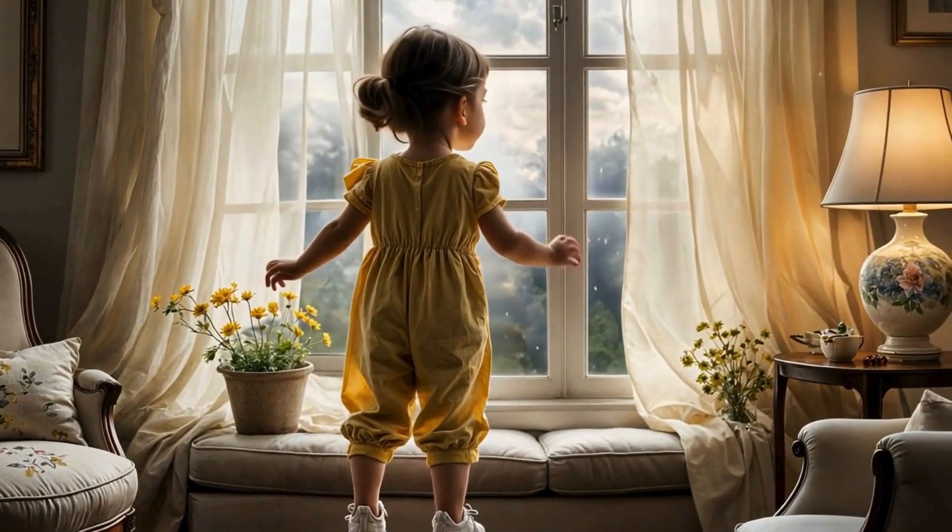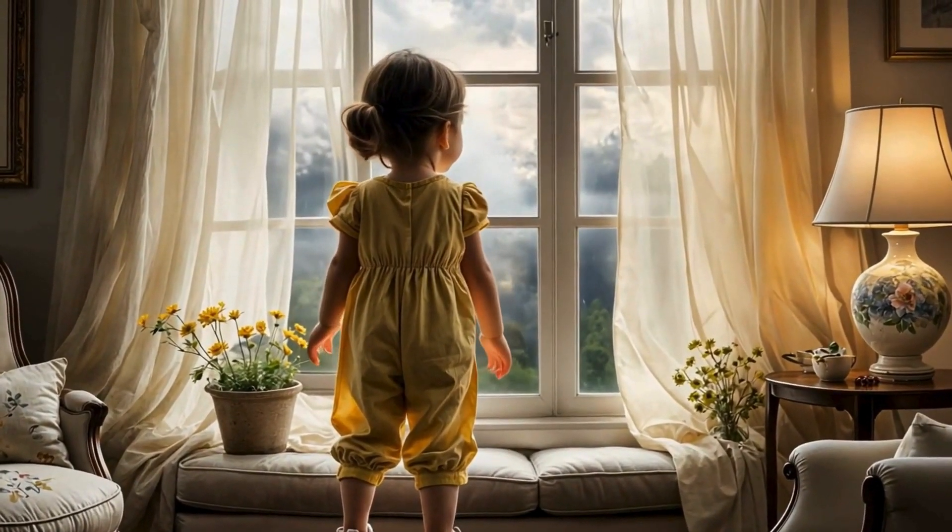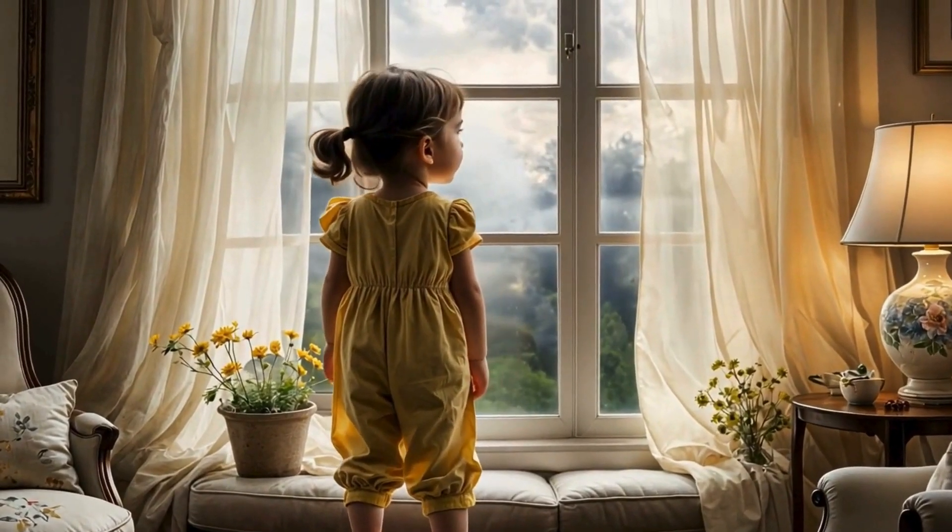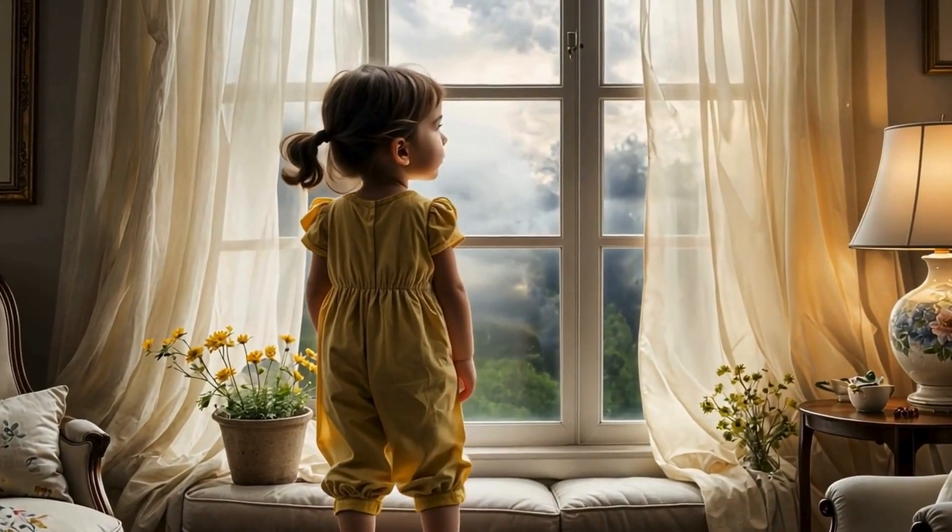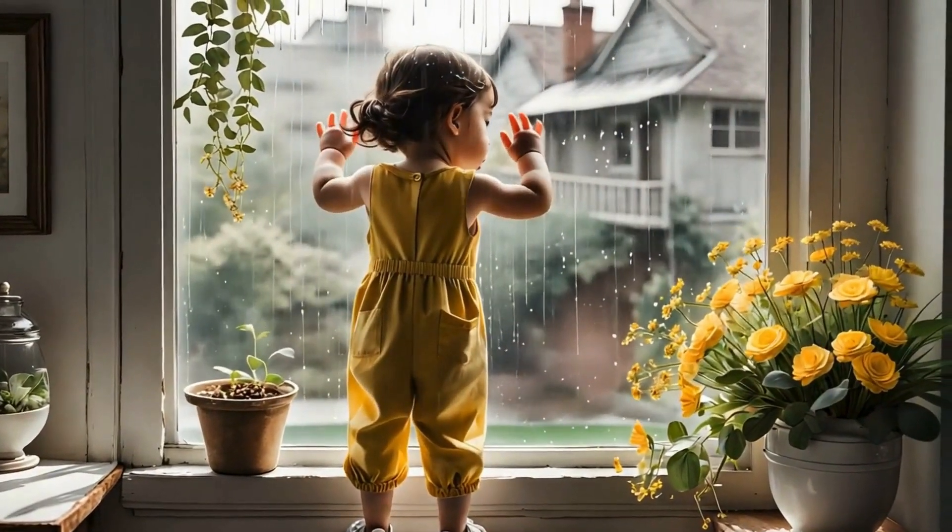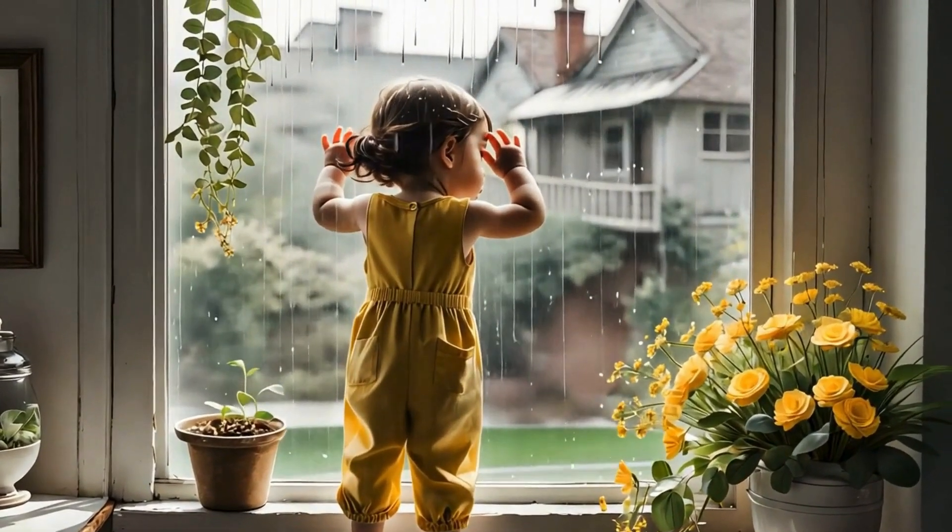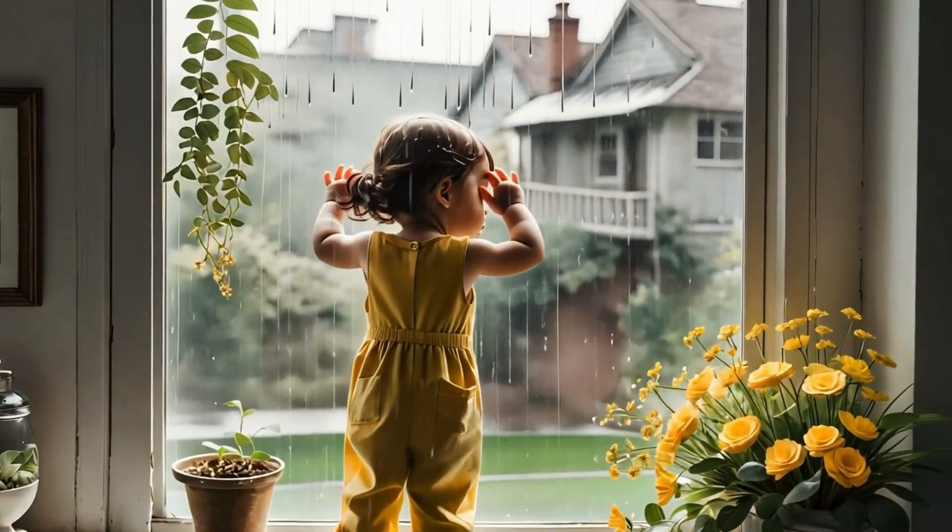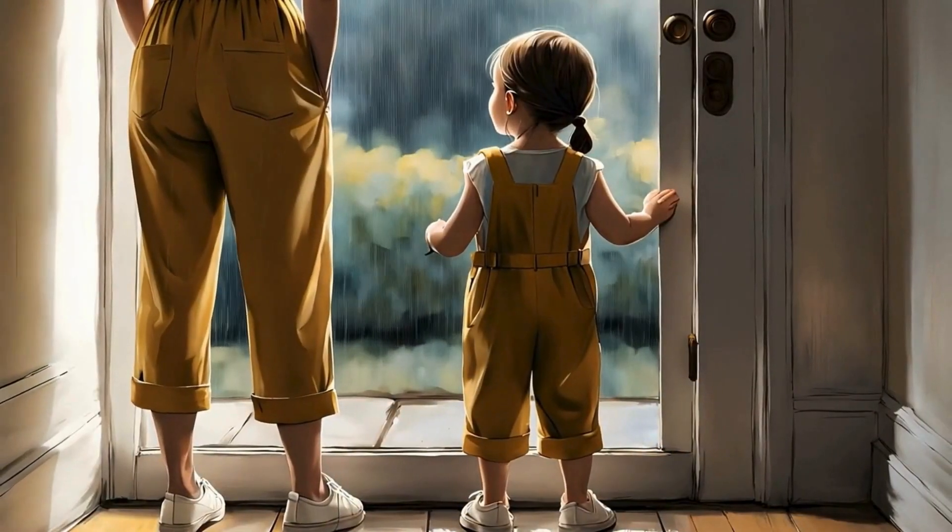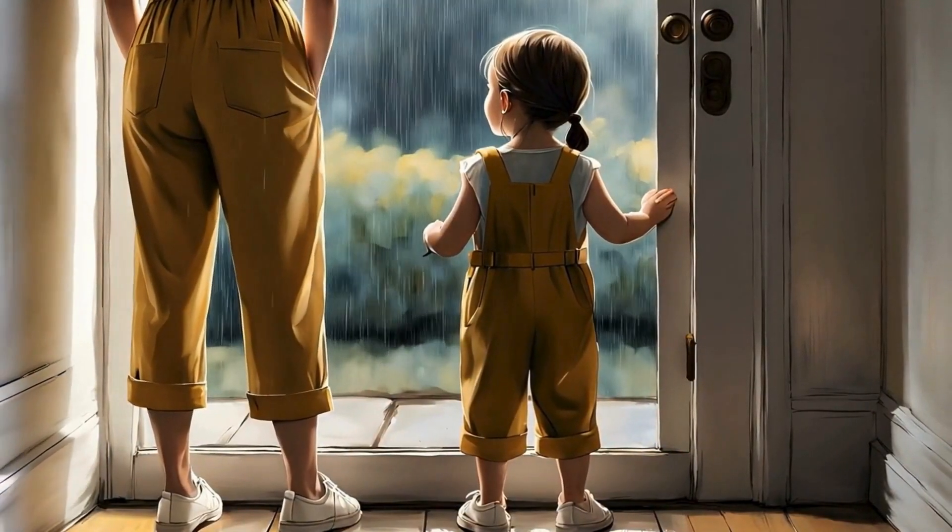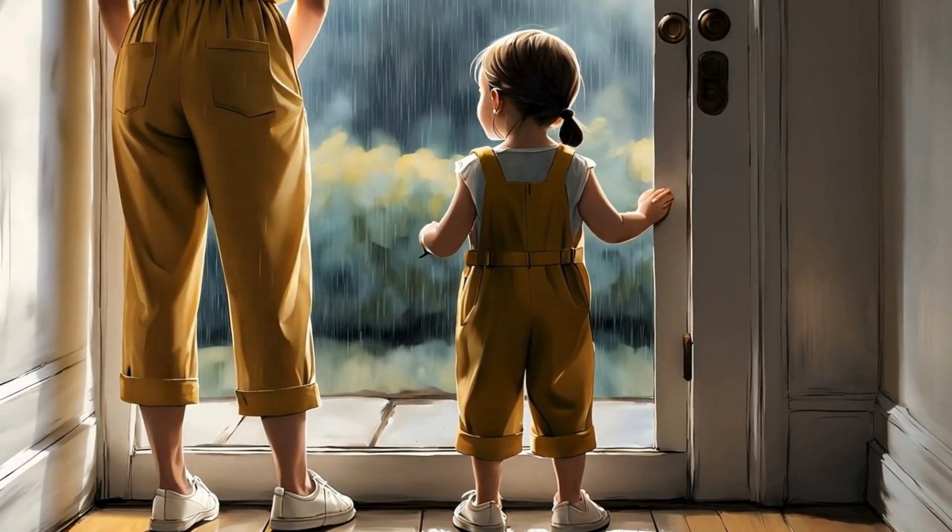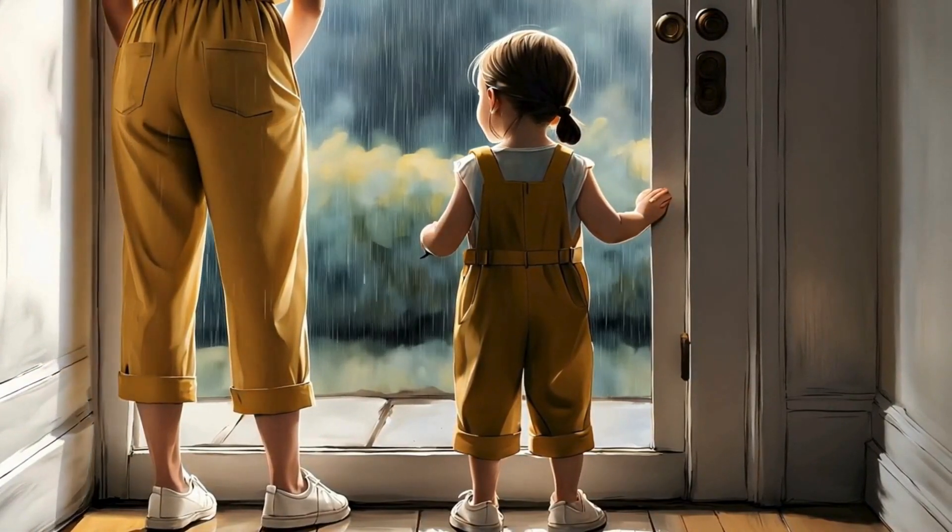There are moments in life that change us forever. Tiny, magical moments that fill our hearts with wonder. And for one little toddler, today would be unforgettable. A first raindrop tapped against the window. Then another, and another. Little Ellie had never really noticed rain before. Today, she was paying attention.